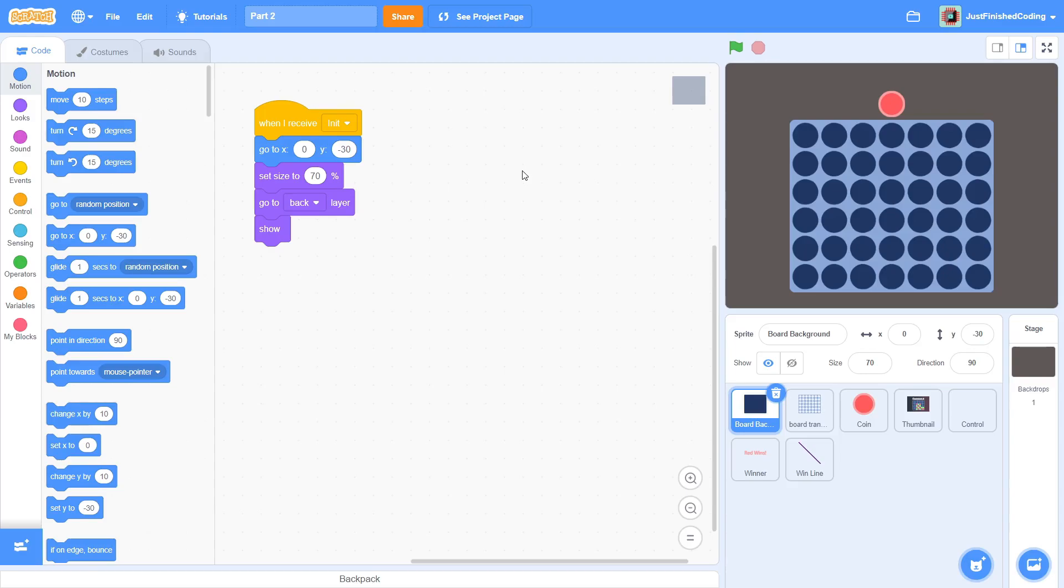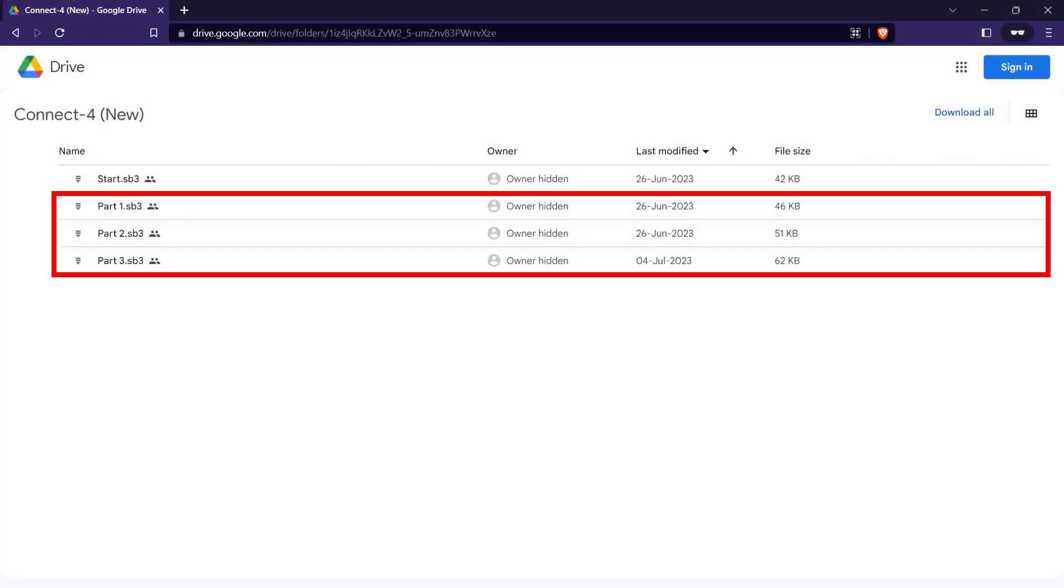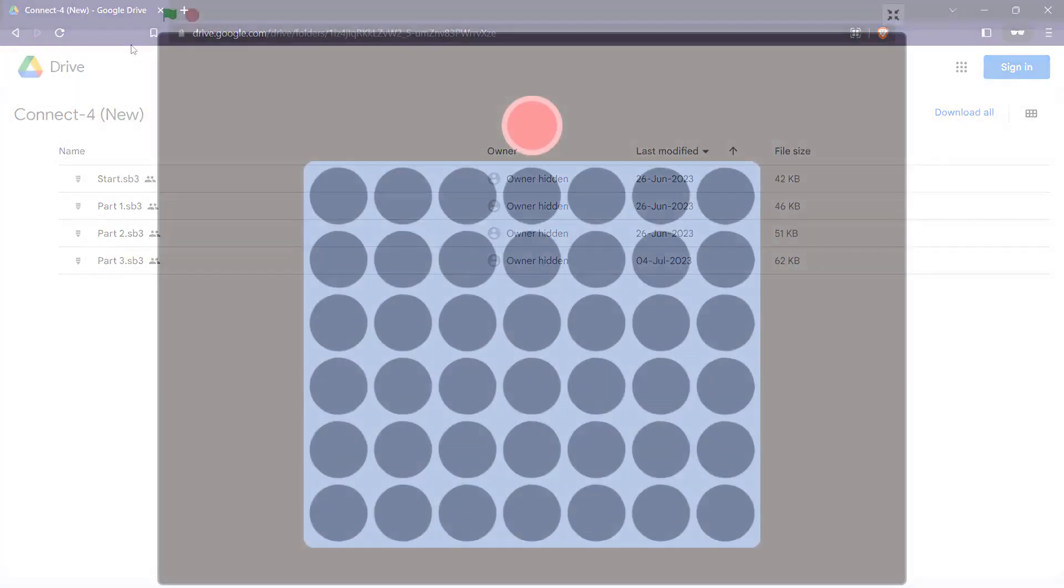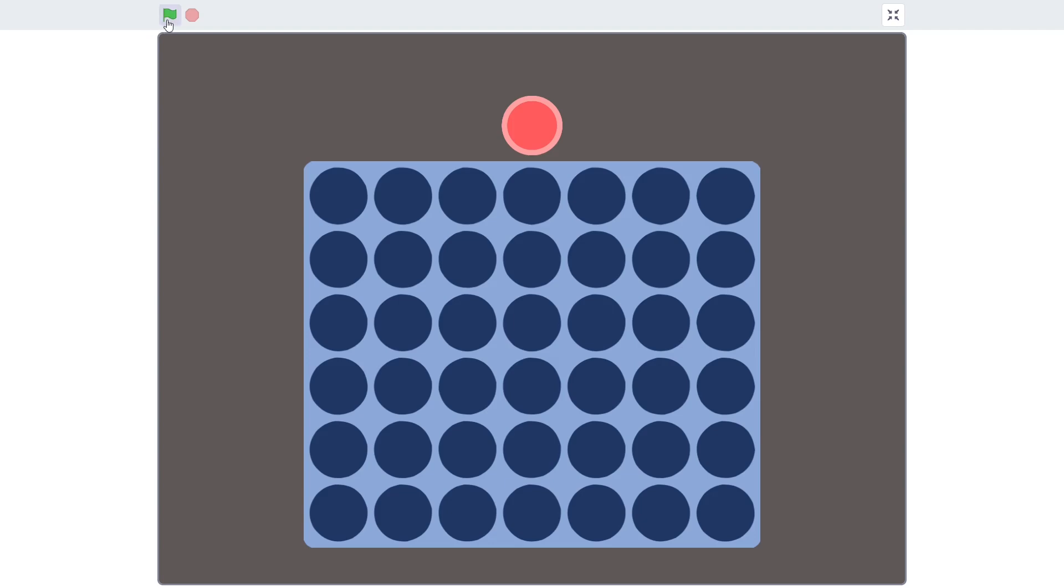Hey everyone and welcome back to Just Finish Coding. I'm Sriram and this video is part 2 of the Connect 4 tutorial series. If you haven't watched part 1, then click on the card up here. And just a reminder, if you are stuck during any part, then you can head over to the downloadable files link in the description, download just the part that you want and then continue.